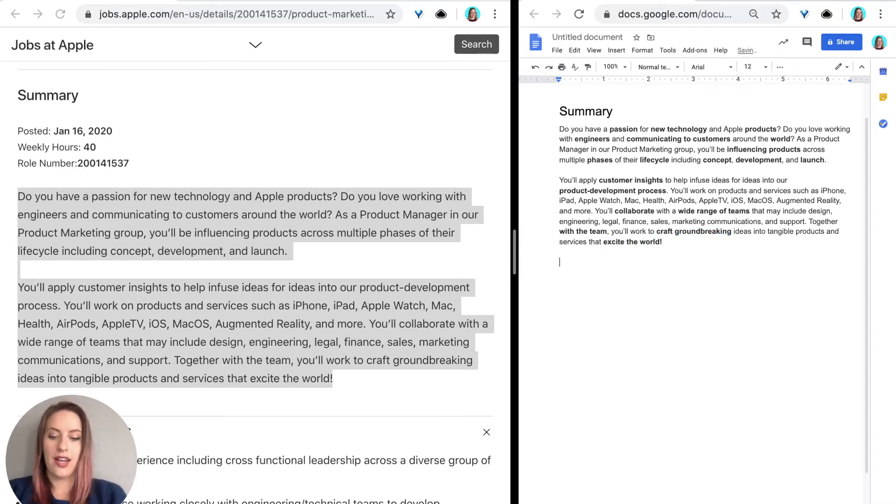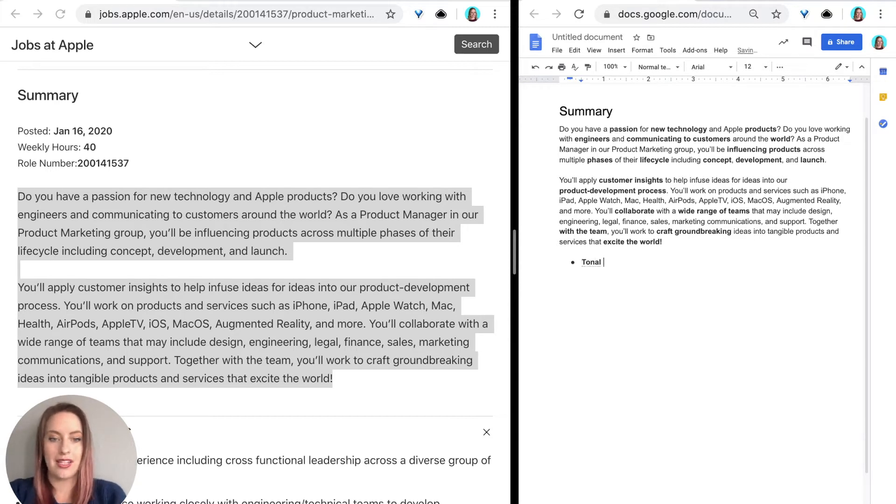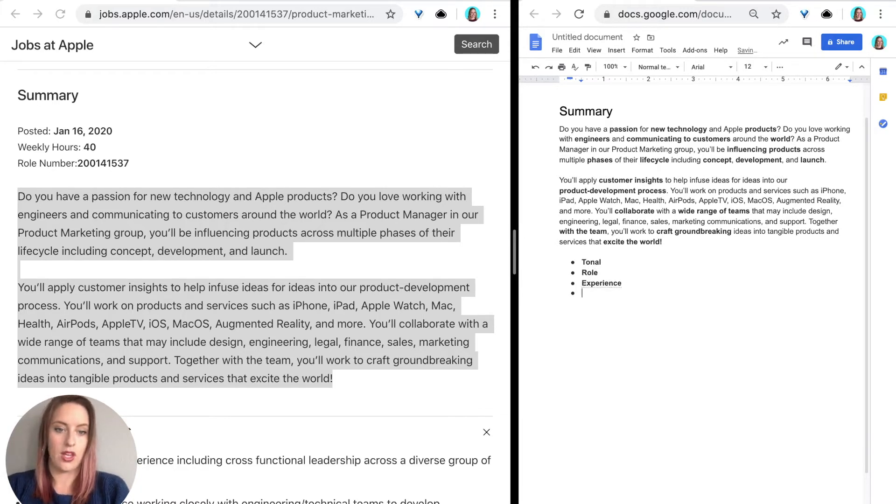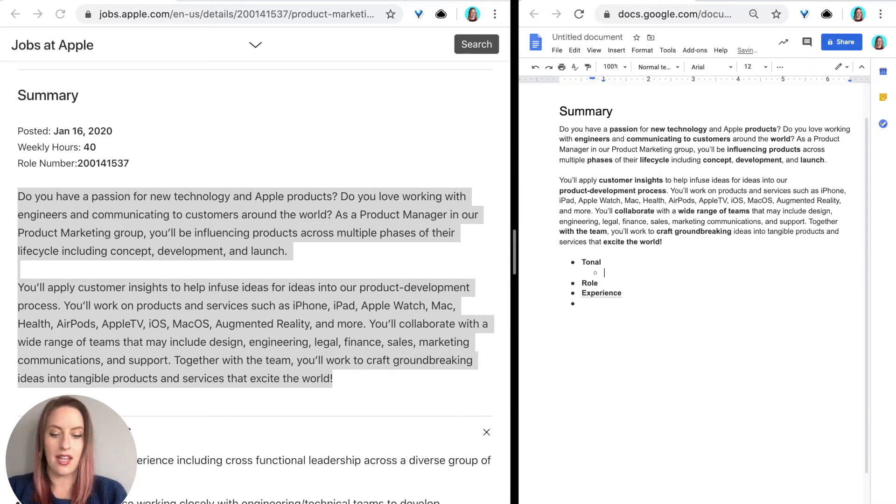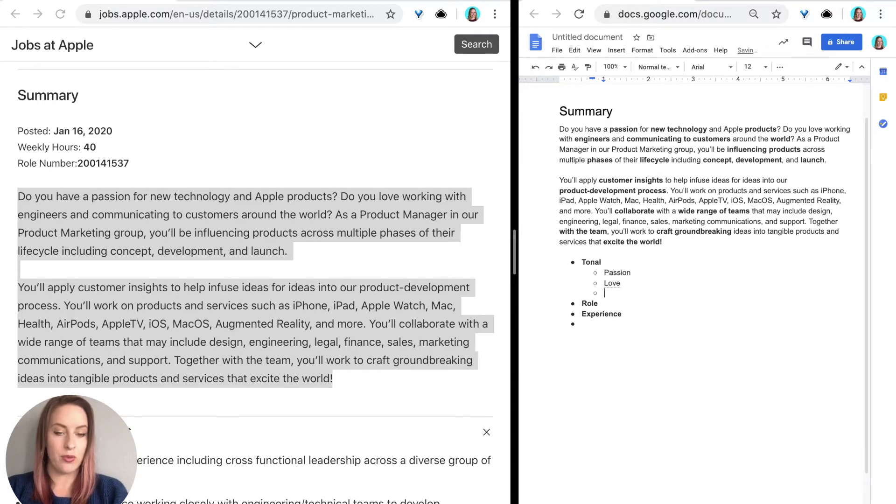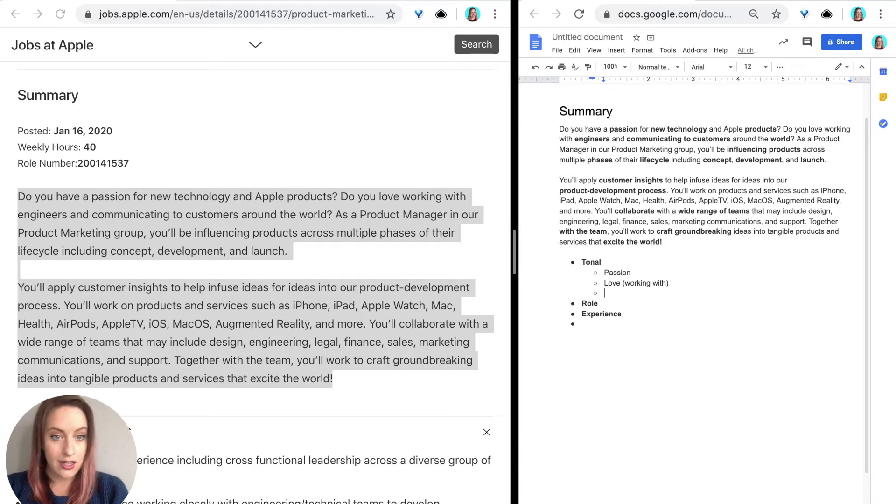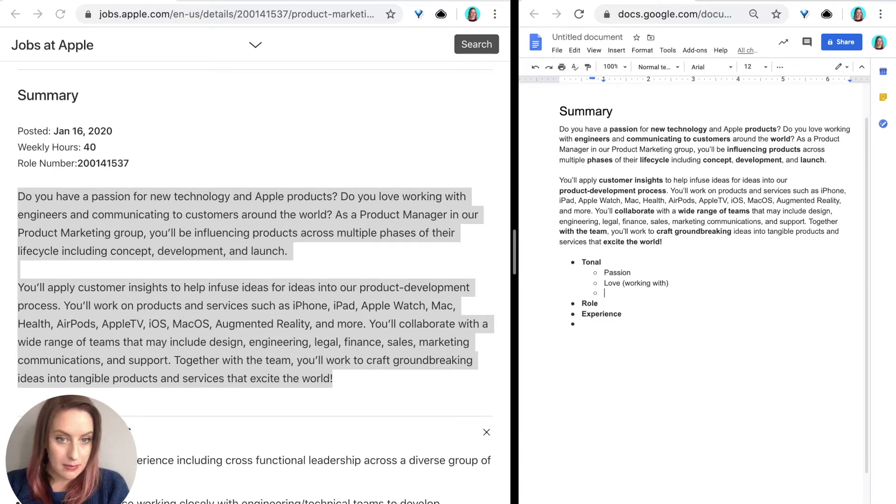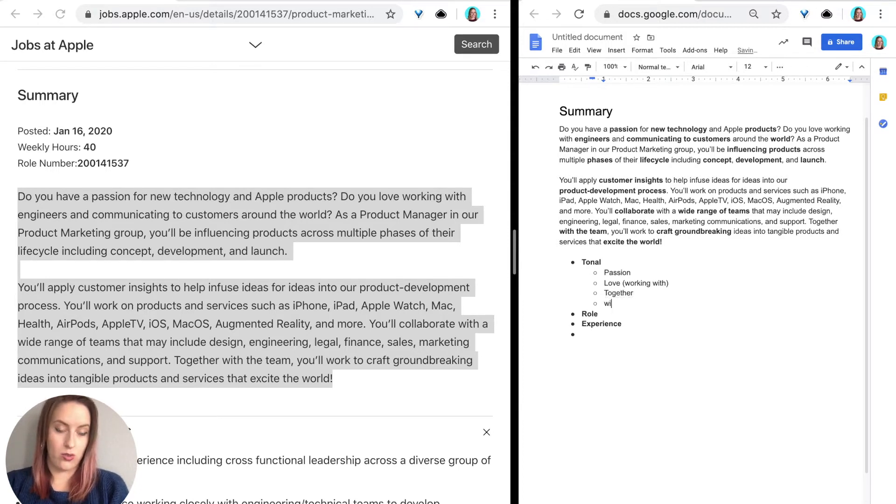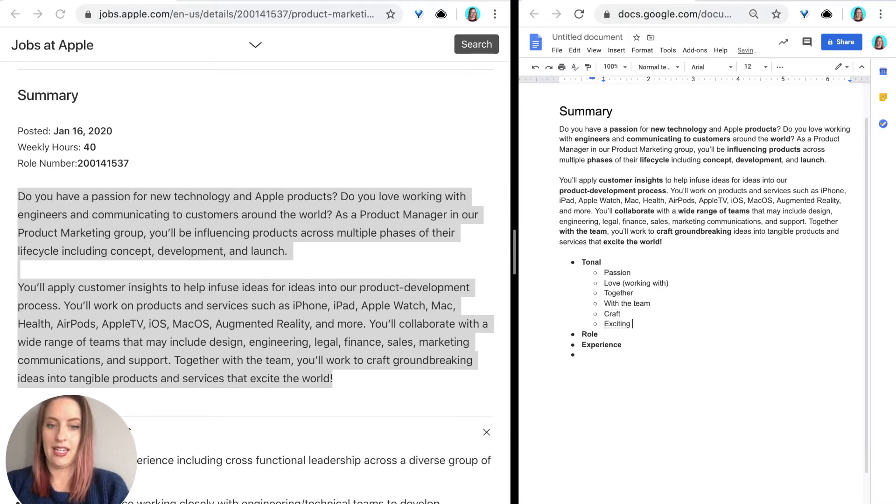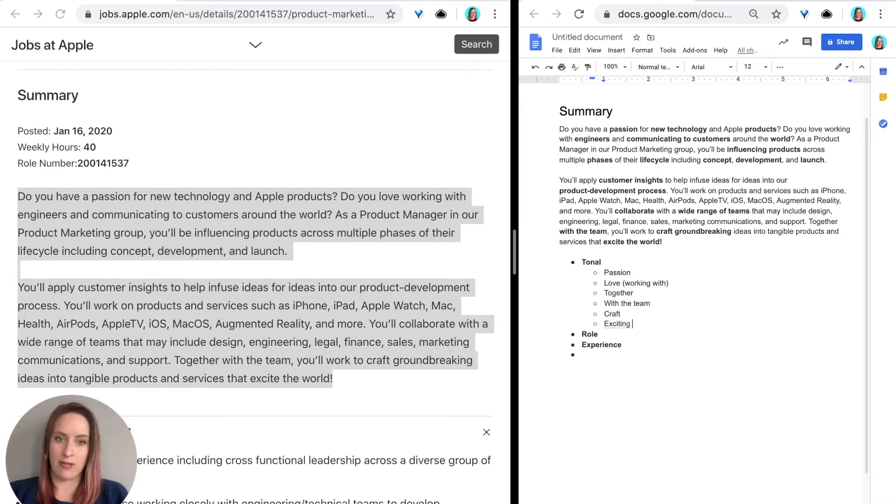So now I'm going to take some notes. Some things that stand out to me, there are some tonal aspects and then there's some role aspects and then there's some specific experience aspects. So for tonal, some things that I'm seeing are things like passion, love, working with, together with the team, craft, exciting. So those are some tonal things that came across to me in the summary.